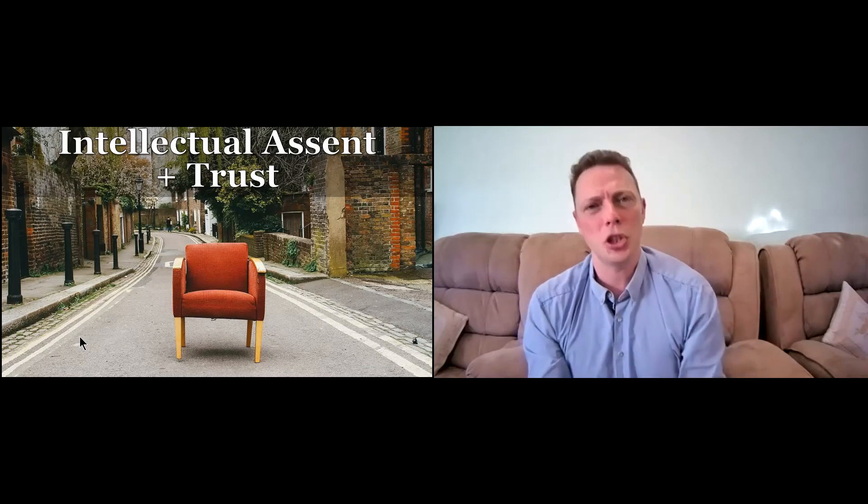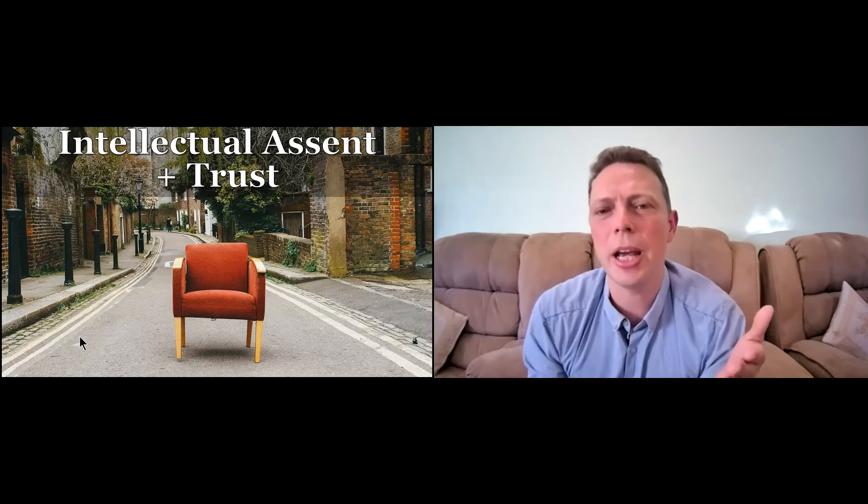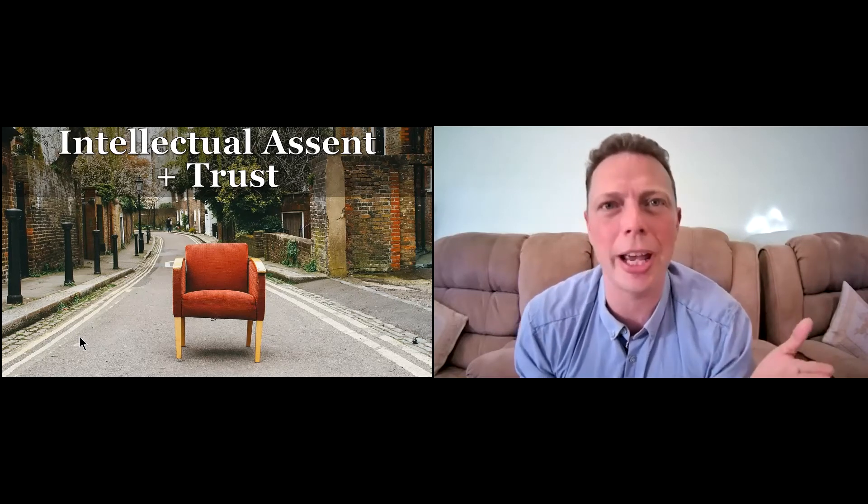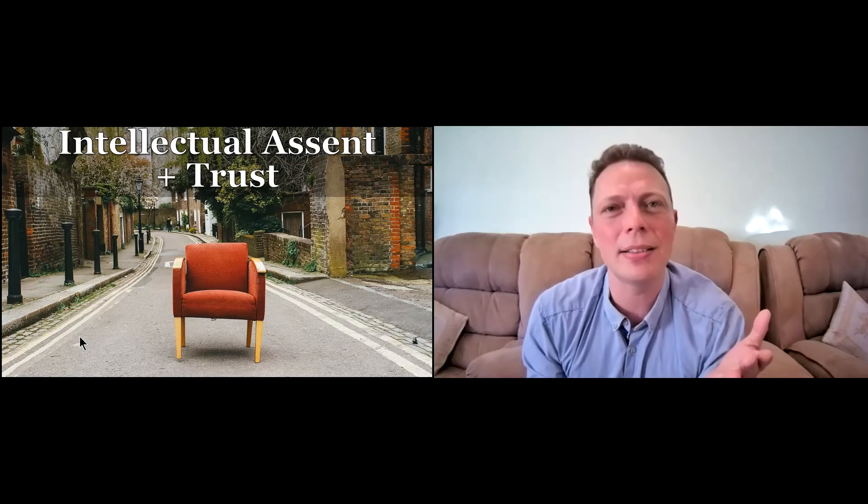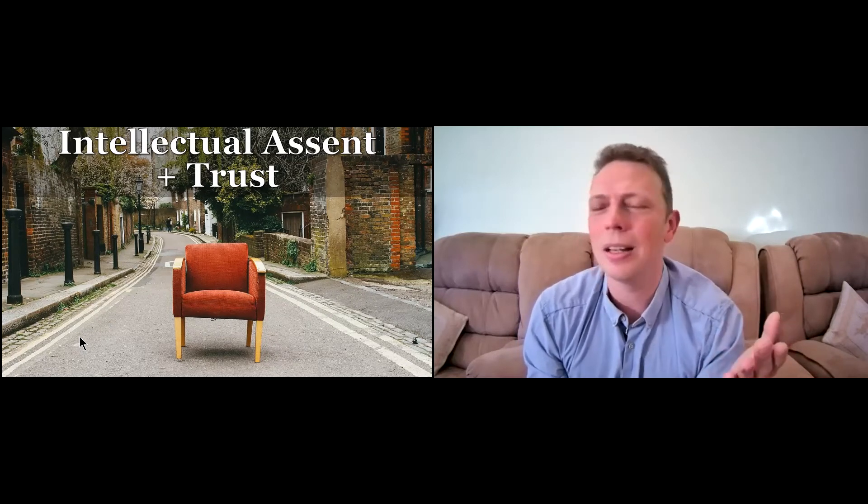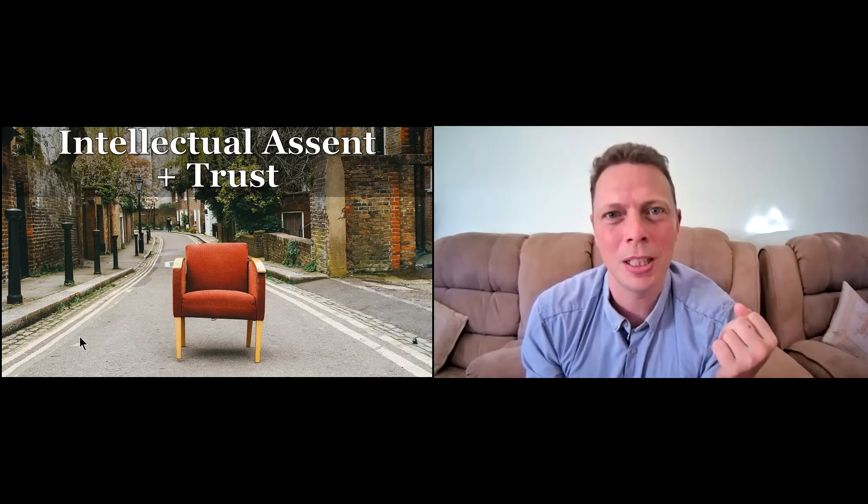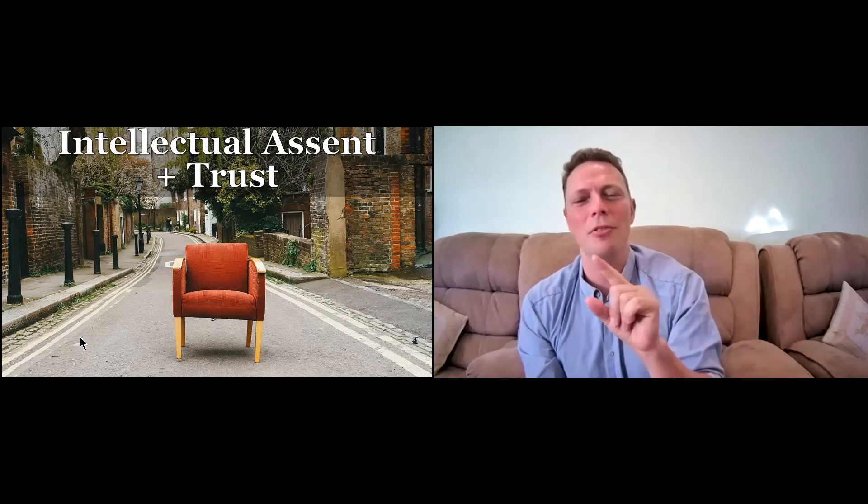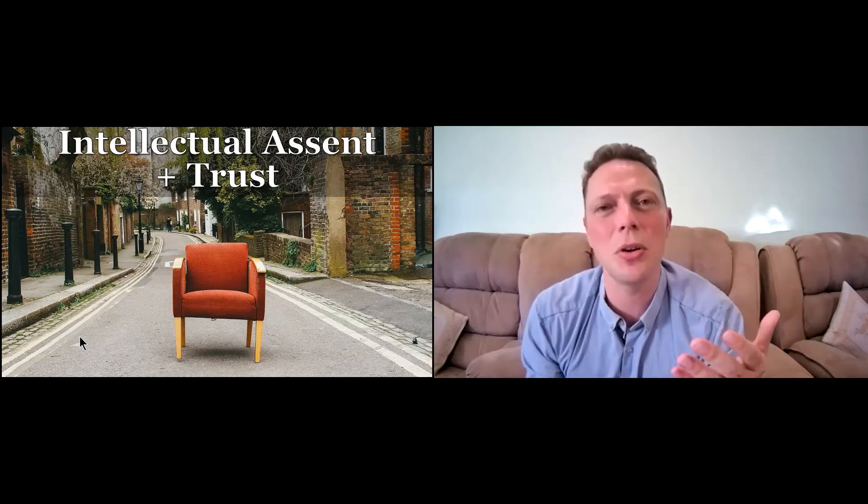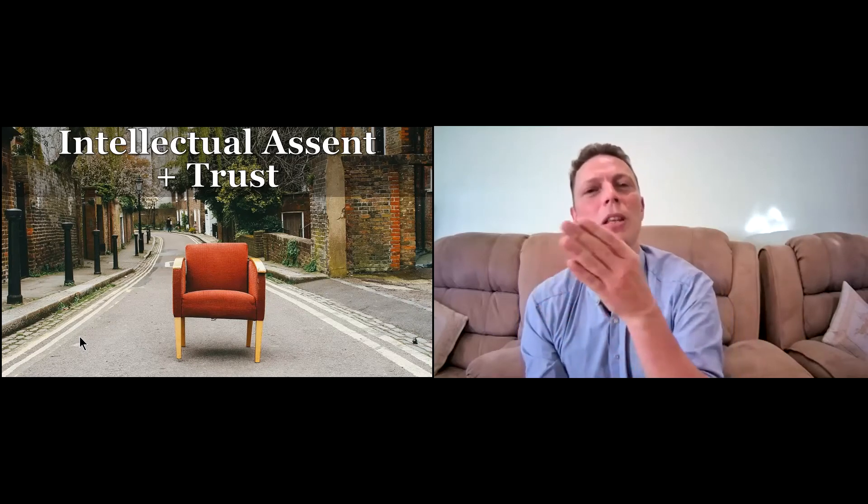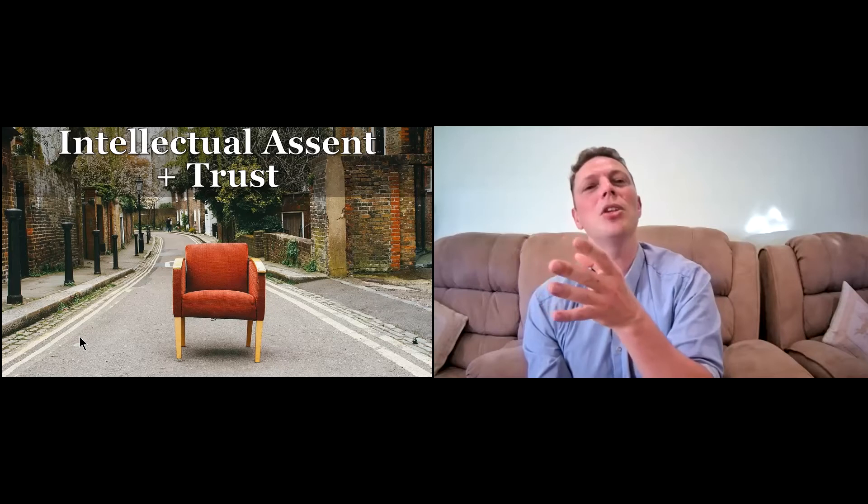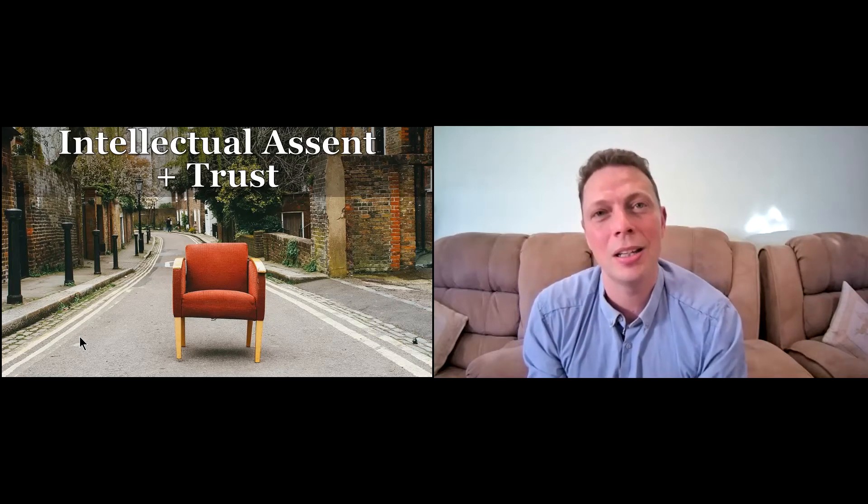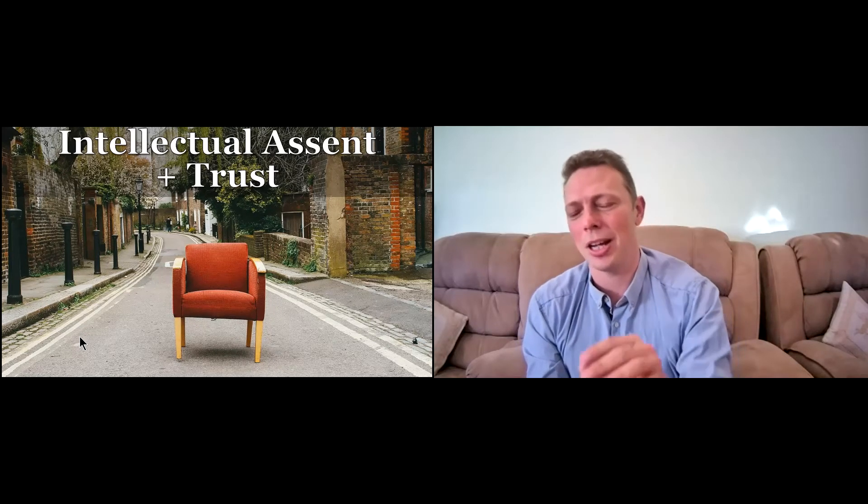Think of a chair. You can look at that chair and you can see it and you can say, that's a solid chair. That chair is designed to keep me in a sitting position comfortably. But then the second part for that intellectual assent to actually become faith, there needs to be the trust aspect. And so we actually need to sit in that chair.